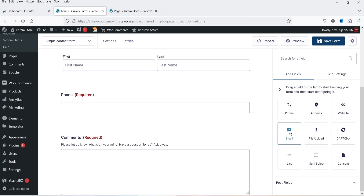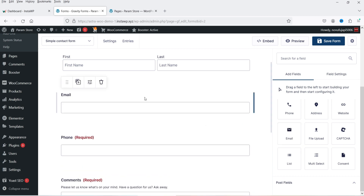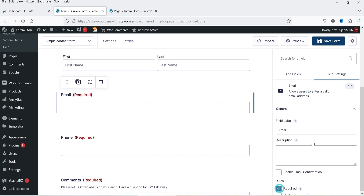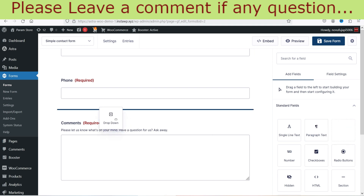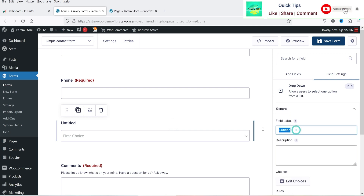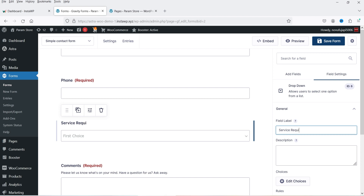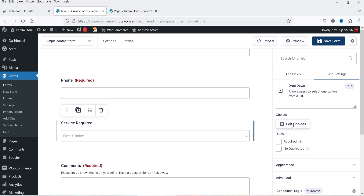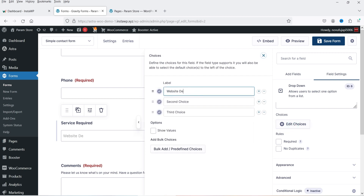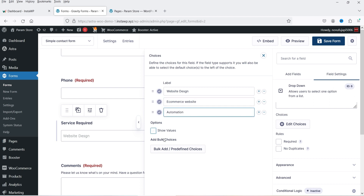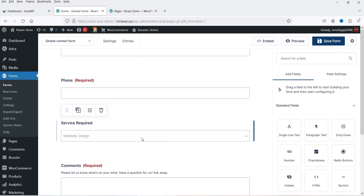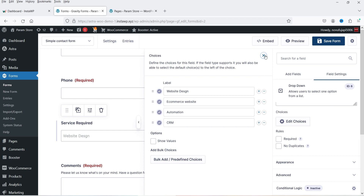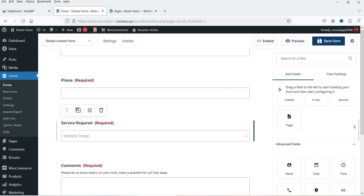I'm going to delete the email field and add it again to show the large size. Now let's add a dropdown field. Go to Add Fields, select dropdown, drag and drop it. Click on it and go to Field Settings. Add a label — 'Service Required' — since we are selling some services. The first choice will be 'Website Design', second choice 'E-commerce Website', then 'Automation', and then 'CRM'. So these four services are provided. Let's make it required.